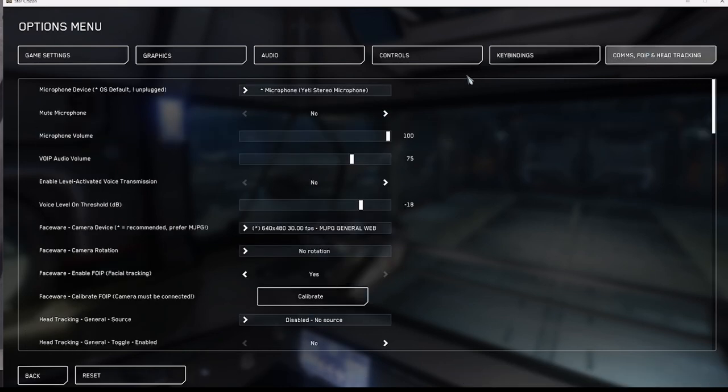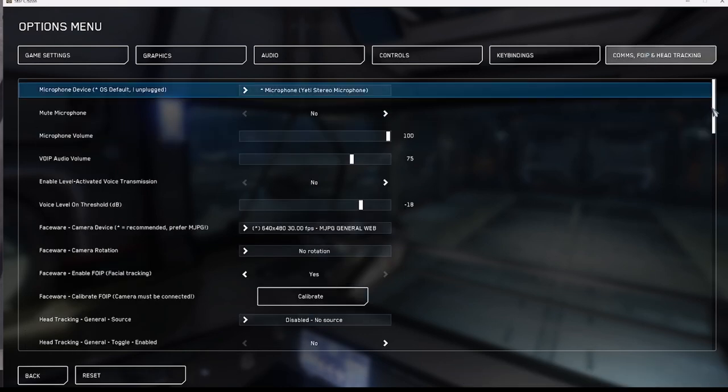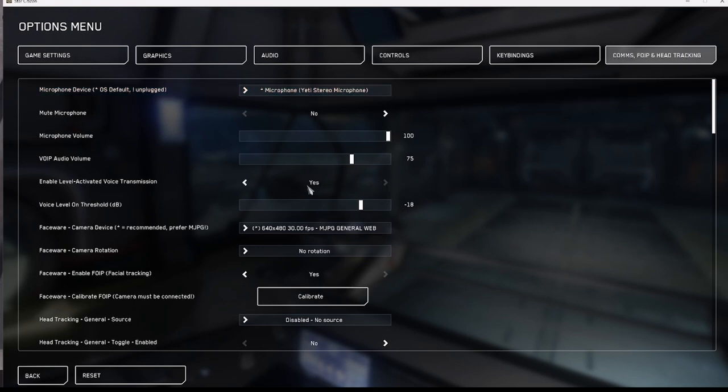Before moving on we have to change some settings in the comms tab. Enable level activated voice transmission needs to be turned off. Select no.